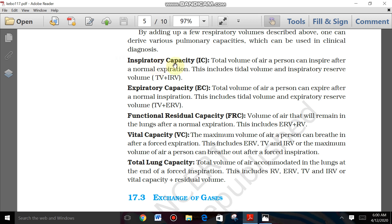Let us discuss the first one: Inspiratory Capacity (IC). The total volume of air a person can inspire after a normal expiration is called Inspiratory Capacity.